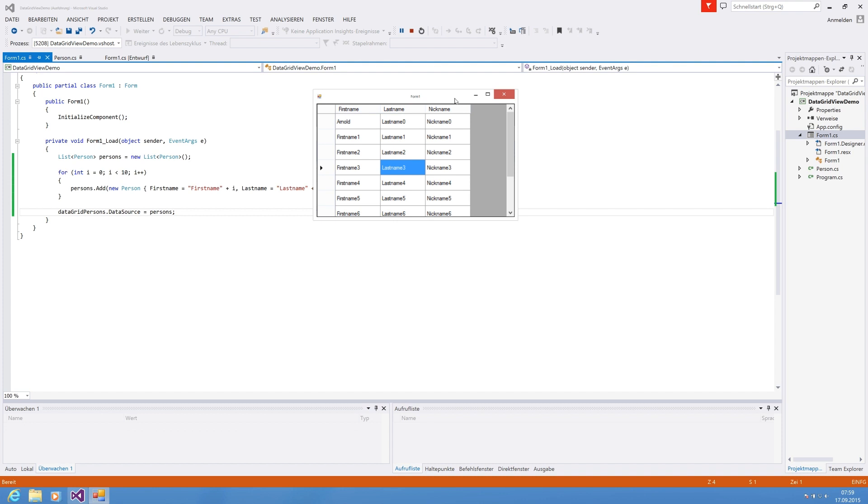So that was a quick view of DataGridView and how to add data to a DataGridView and display it. I hope you enjoyed it. Guys, as always, any support would be very much appreciated. Hit like, subscribe to my channel and hope to see you guys in the next video. Bye bye.